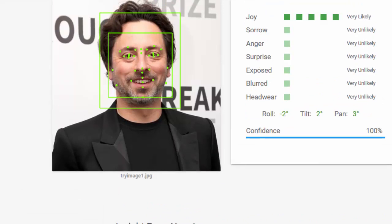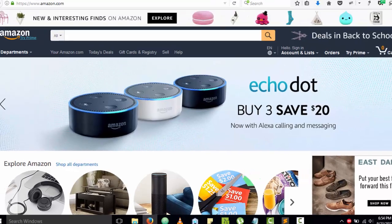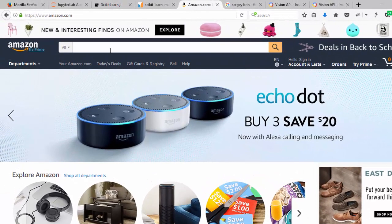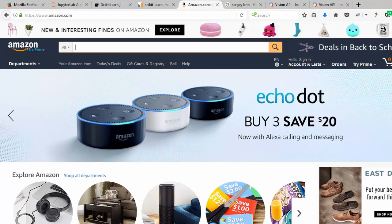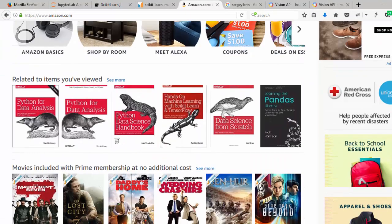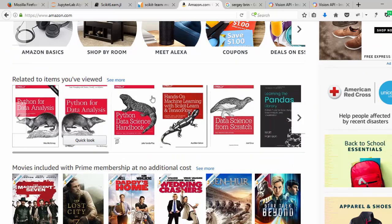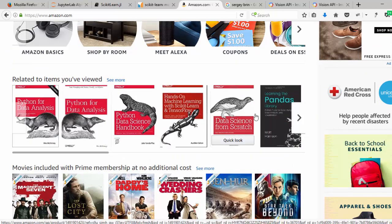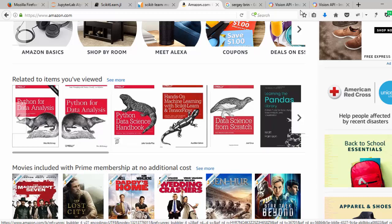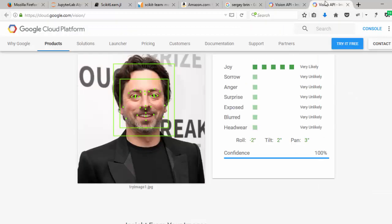That is the concept of machine learning - you give computers the ability to learn from data without actually programming it. For example, on Amazon, whatever I search, it will recommend things based on what I've searched. This is using machine learning to recommend and detect what is in an image.